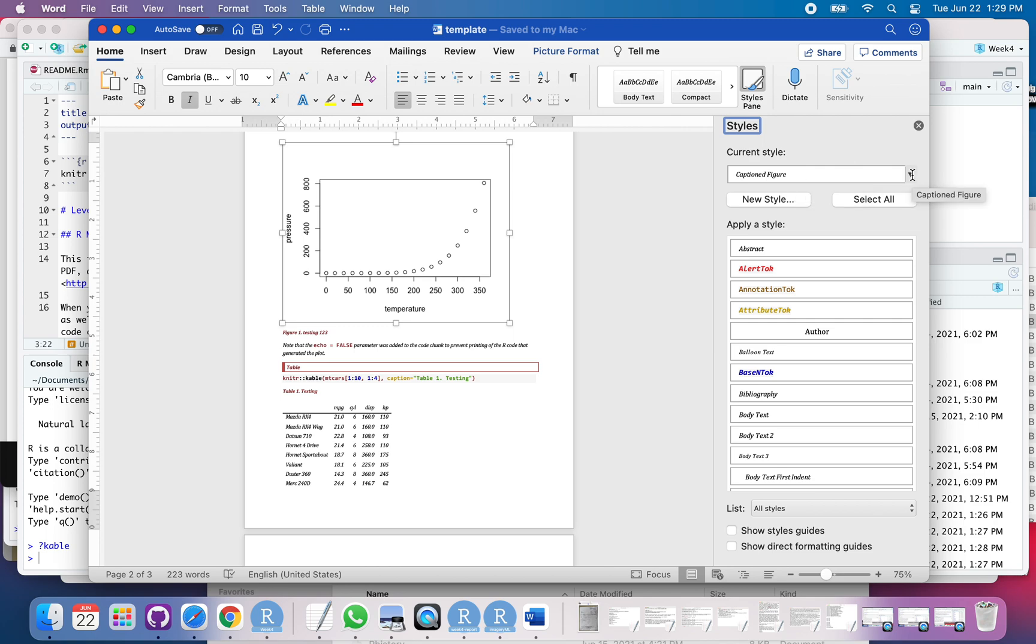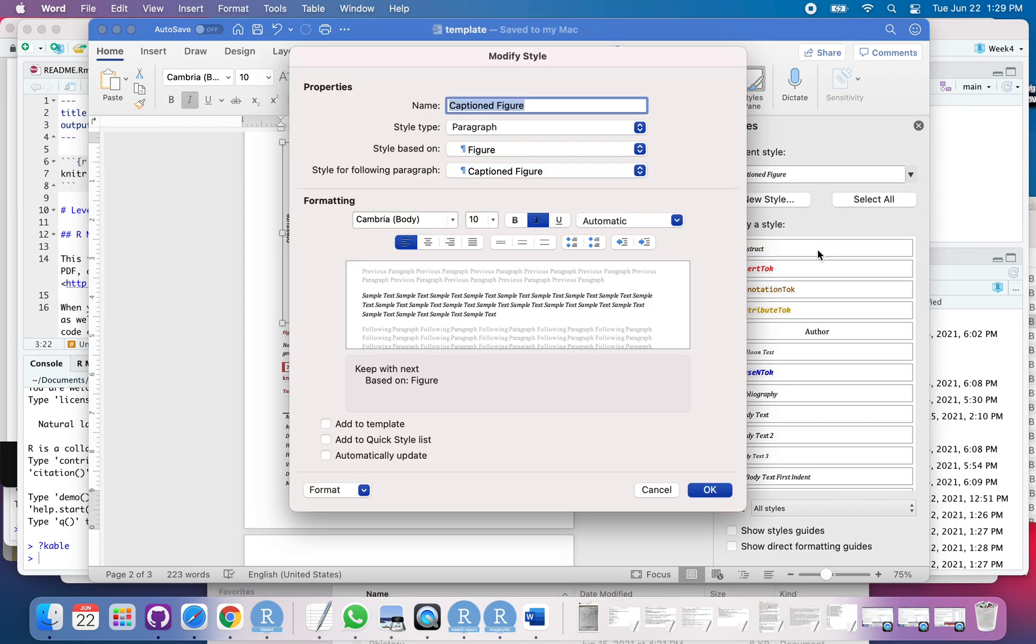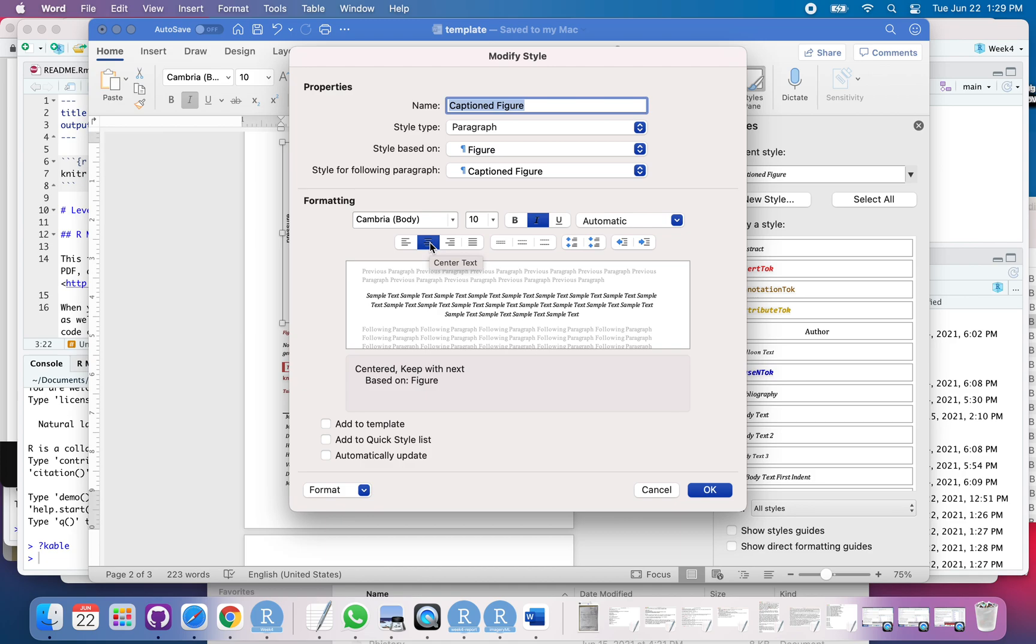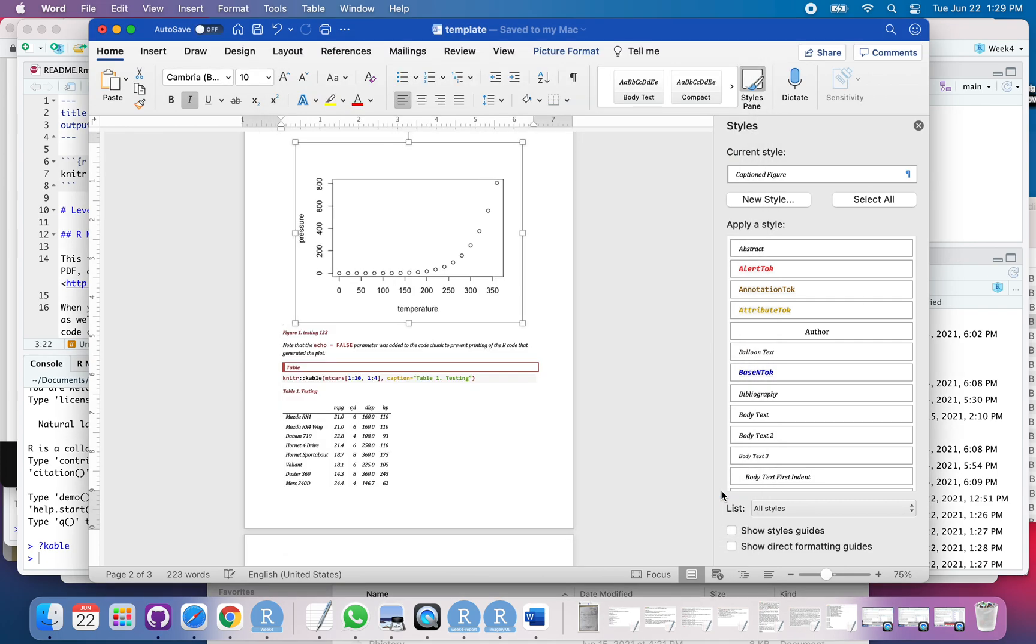So, I'm going to go over here, say Modify, and now I can modify that style. I'm going to go here. I'm going to center it. And it's really critical that I add it to the template. If I just save it, it's not actually in the template, and that's not going to do any good. I've got to add it to the template. So, I centered that. So, I said OK.